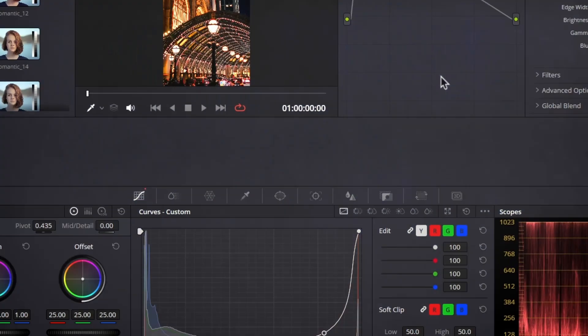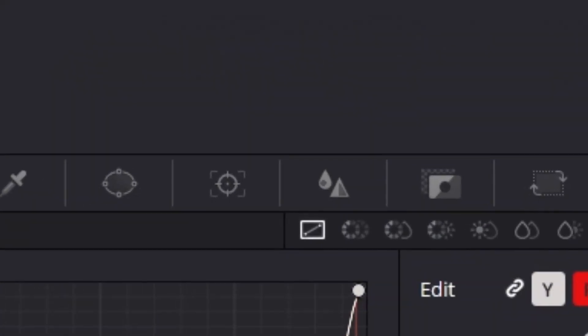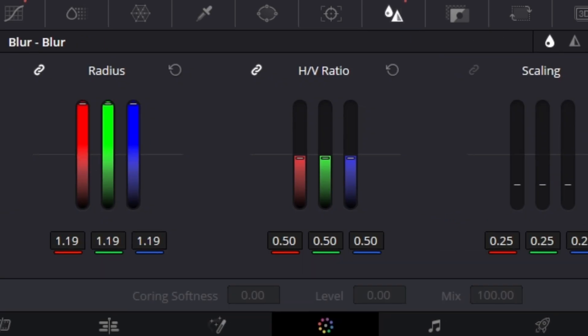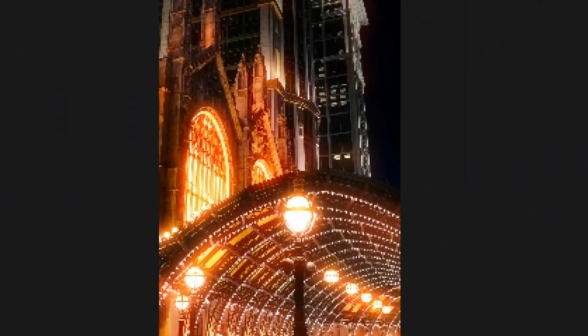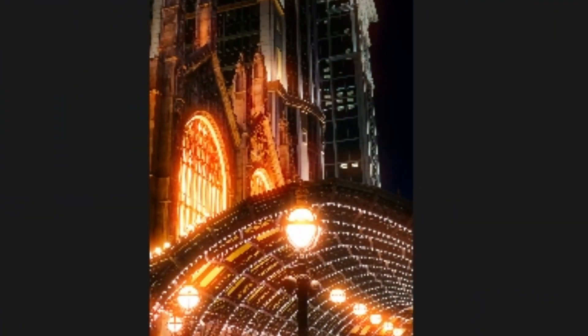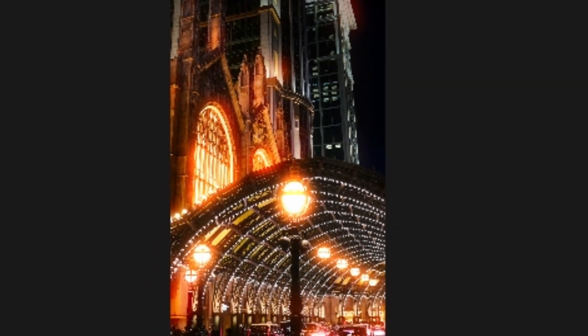Here we can also adjust the blur. Go to the blur menu and increase the blur radius — it will help us achieve a slight blur, making our halation more realistic.